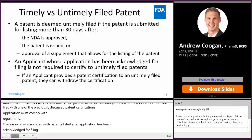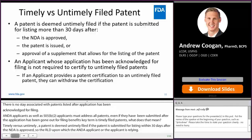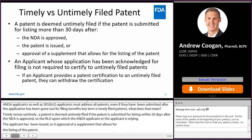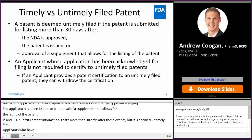Timely versus untimely filed patents. A patent is deemed untimely filed if it is submitted for listing more than 30 days after the NDA is approved, the patent is issued by the U.S. Patent and Trademark Office, or a supplement is approved that allows for the listing of the patent. If an RLD submits patent information more than 30 days after one of these events, it is deemed untimely filed. Applicants who have been acknowledged for filing are not required to certify to untimely filed patent information. If an applicant provides a certification to a patent ultimately determined to be untimely filed, they can withdraw that certification.